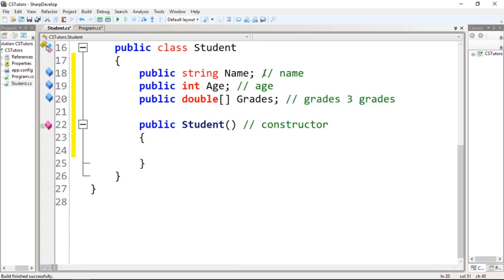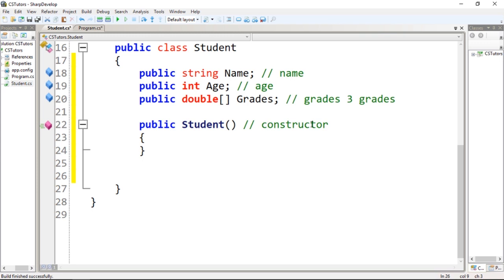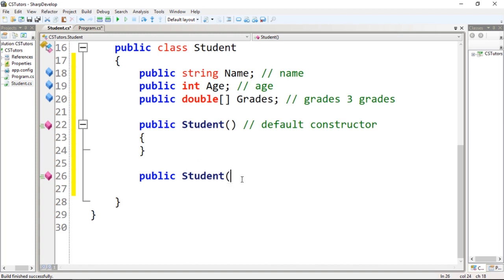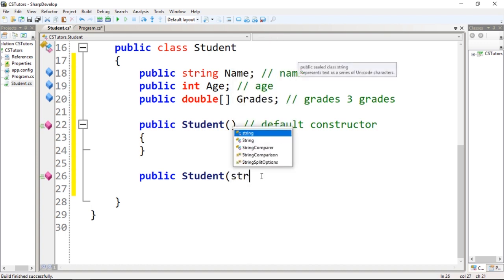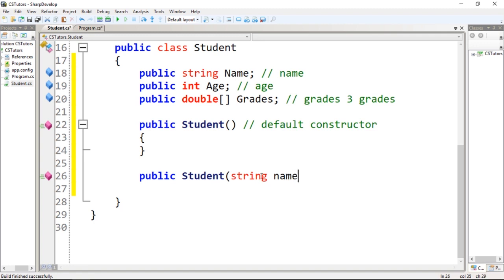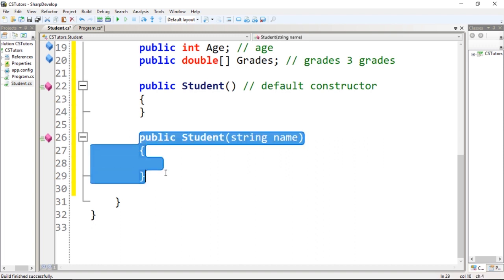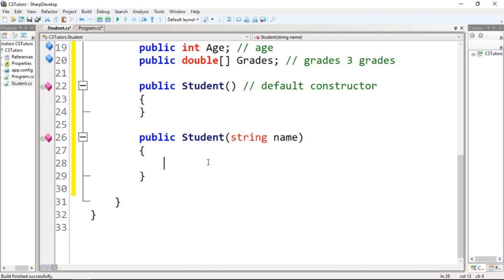We're going to have some functionality of a student. So this constructor, let's comment 'default' - this will be our default constructor. Let's create another constructor, Student. You need to call the same method, but we're going to add another constructor. This constructor will receive the name of the student. So let's create a variable name, and we're going to pass the name of the student over here.